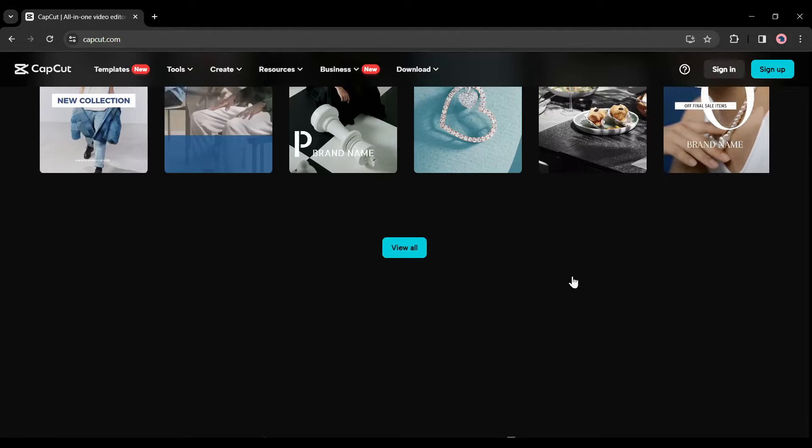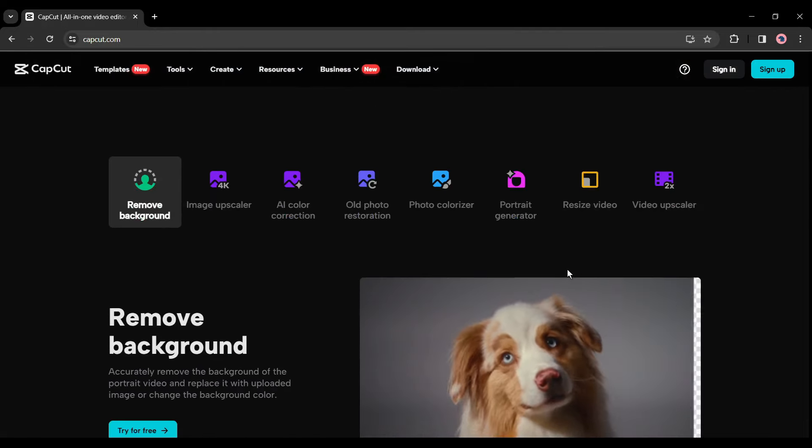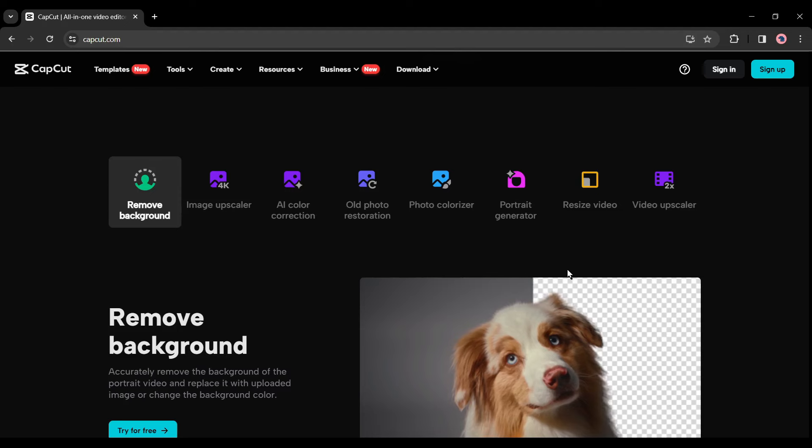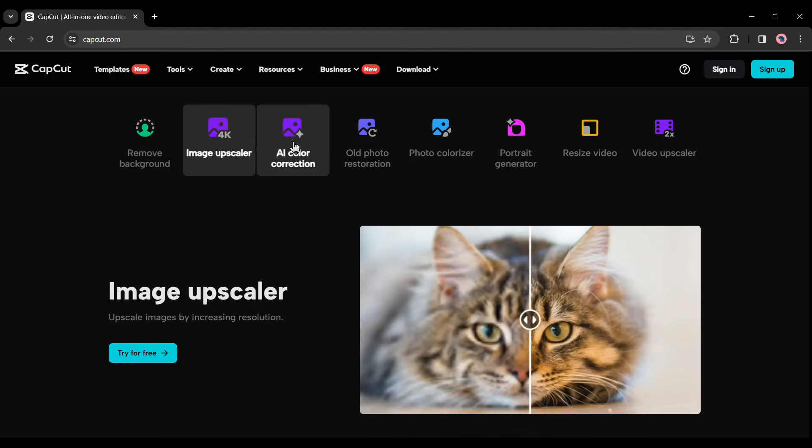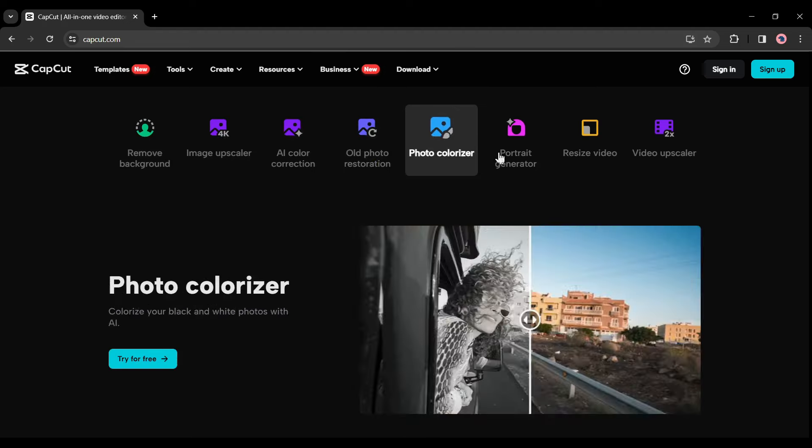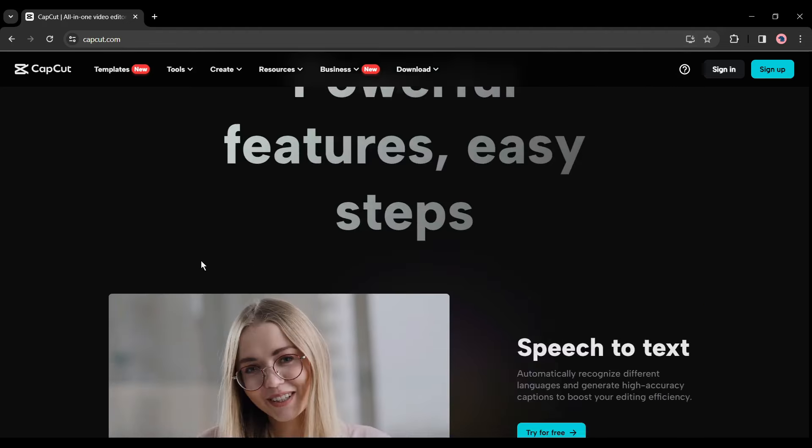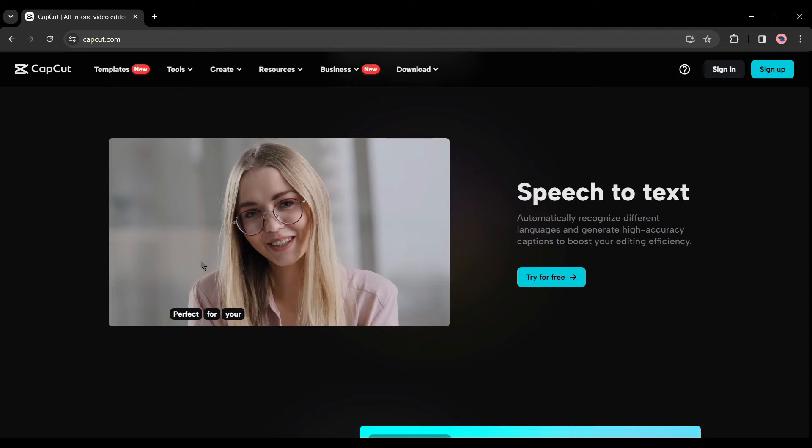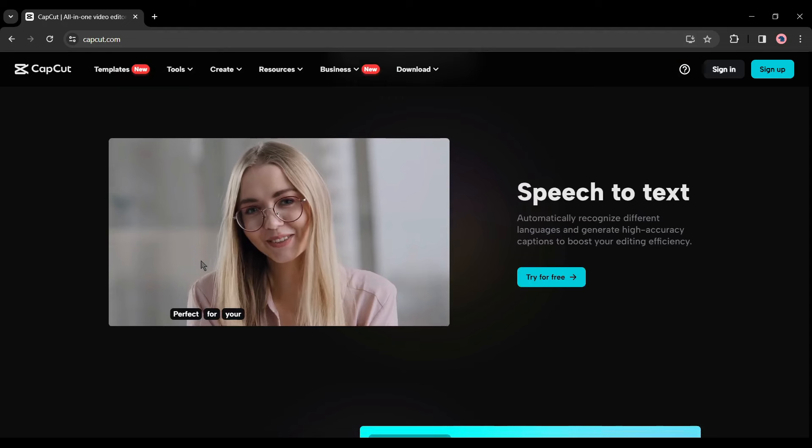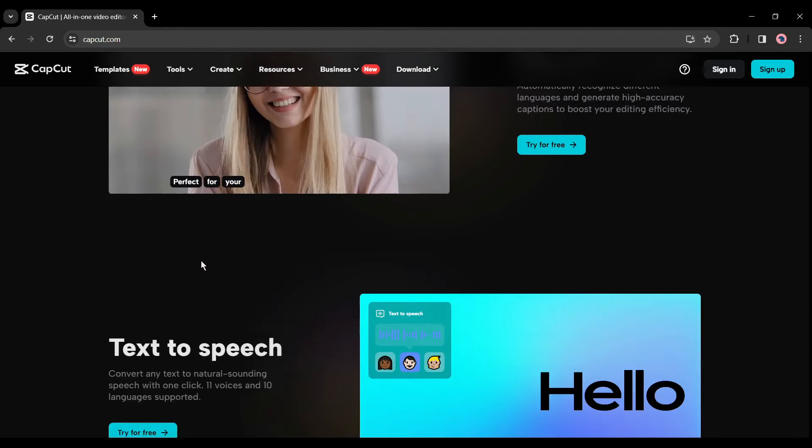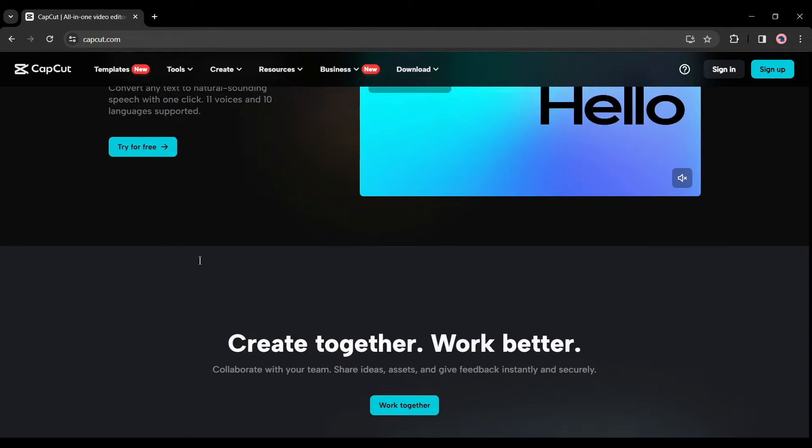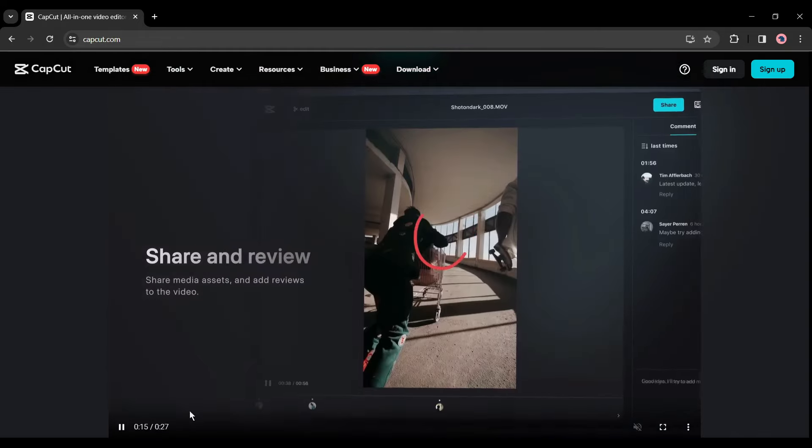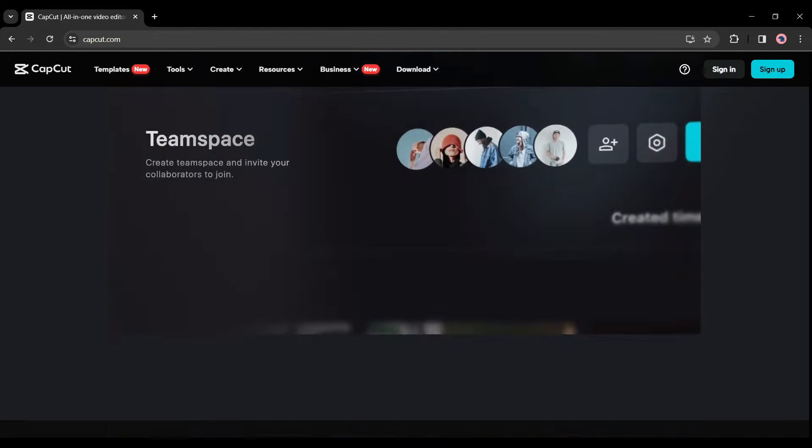CapCut is a free AI-powered all-in-one video editor for everyone to create anything anywhere. There are a vast number of video templates available on CapCut which can reduce your workload. Some AI tools can make your video creation easier, such as remove background, image upscaler, portrait generator, video resizer, video upscaler, and many more. It can automatically recognize different languages and generate high accuracy captions to boost your editing efficiency and convert any text to natural sounding speech with one click.